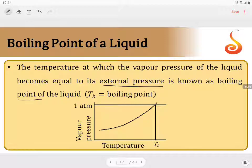If the vapour pressure equals the external pressure, the temperature corresponding to that point is taken as the boiling point.